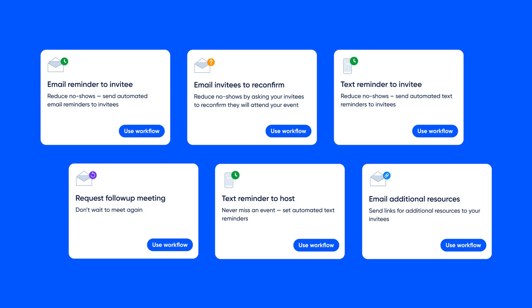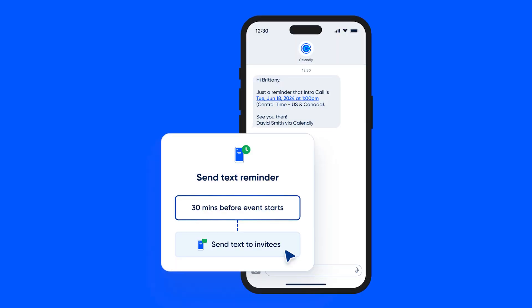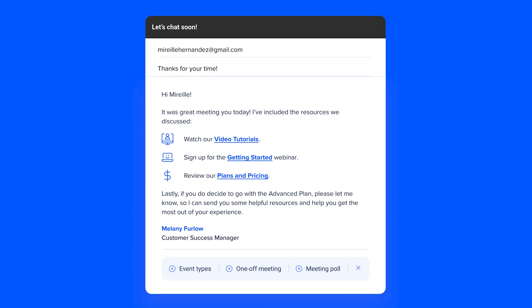When you set up Calendly workflows, you basically hire a personal assistant who never forgets anything. With Calendly workflows, you can automate all the communications before and after your meetings, send pre-meeting reminders and confirmations to reduce no-shows, and timely post-meeting follow-ups to share more resources or surveys for customer feedback.